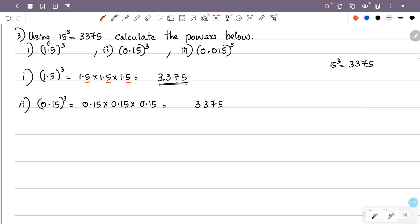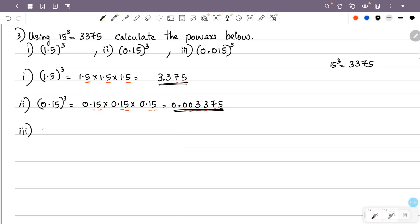Now we count the decimal places: 0.15 has 2 decimal places. Multiplying three times gives 2 plus 2 plus 2 equals 6 total decimal places. The total is 6, so we place the decimal point and add zeros. The answer is 0.003375.